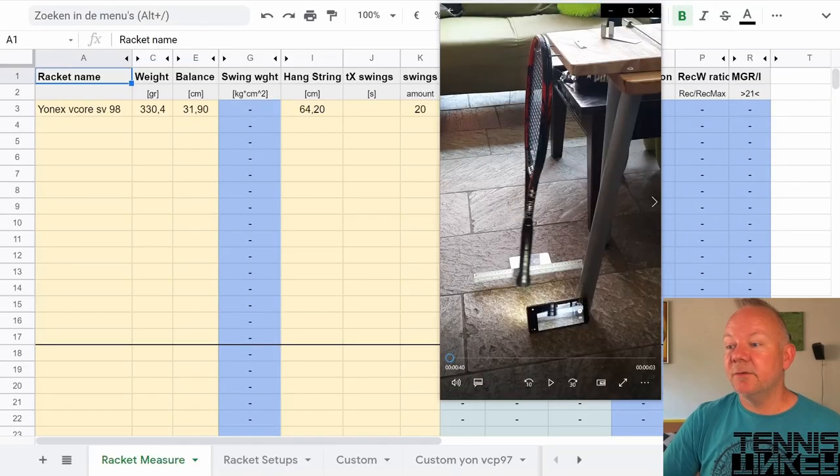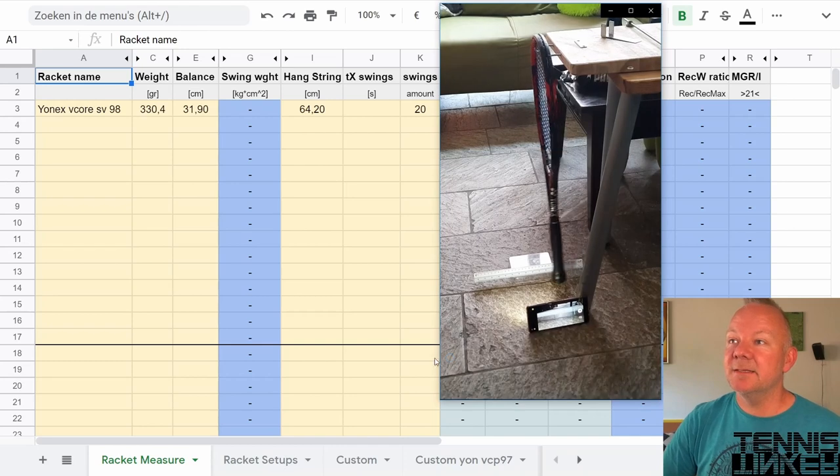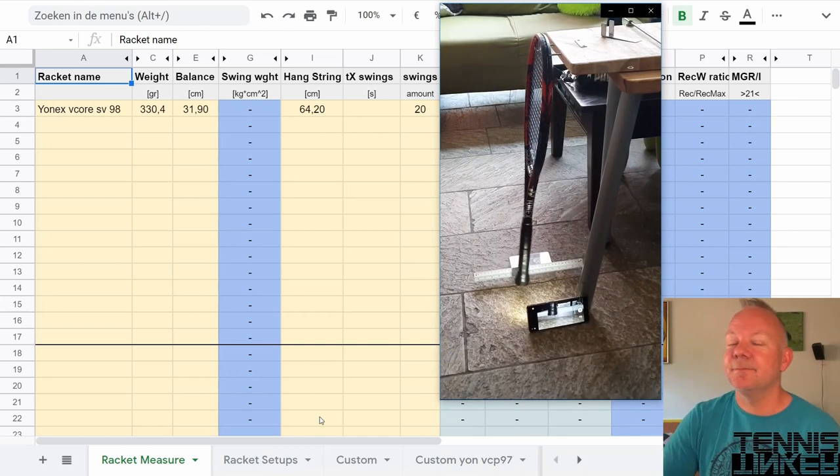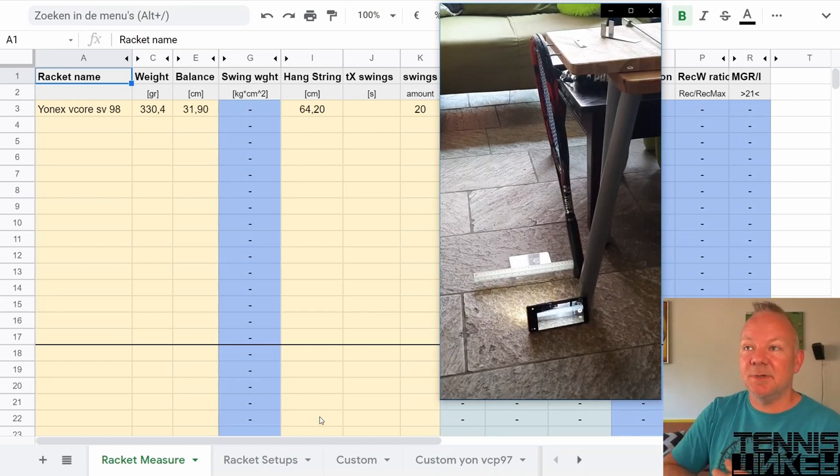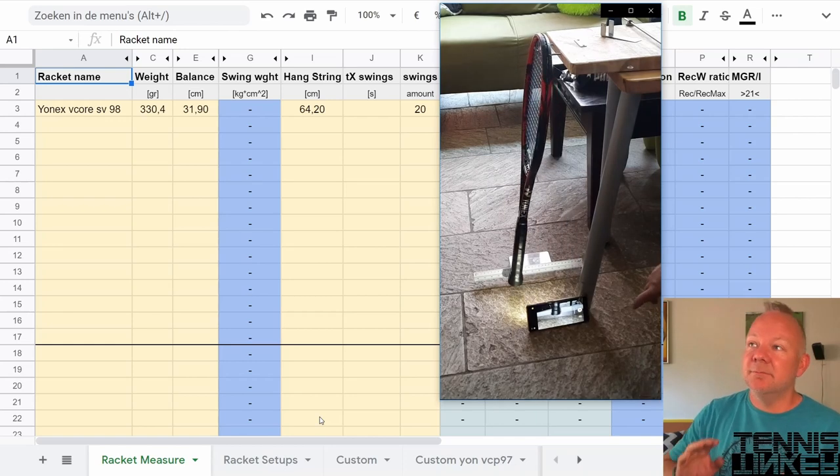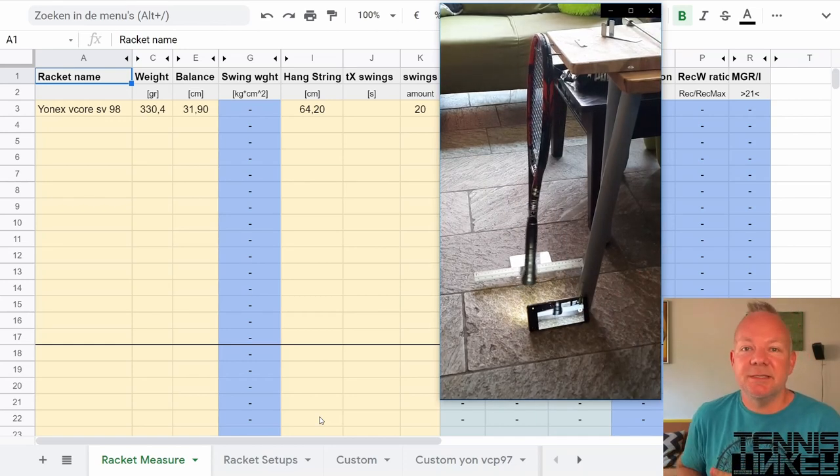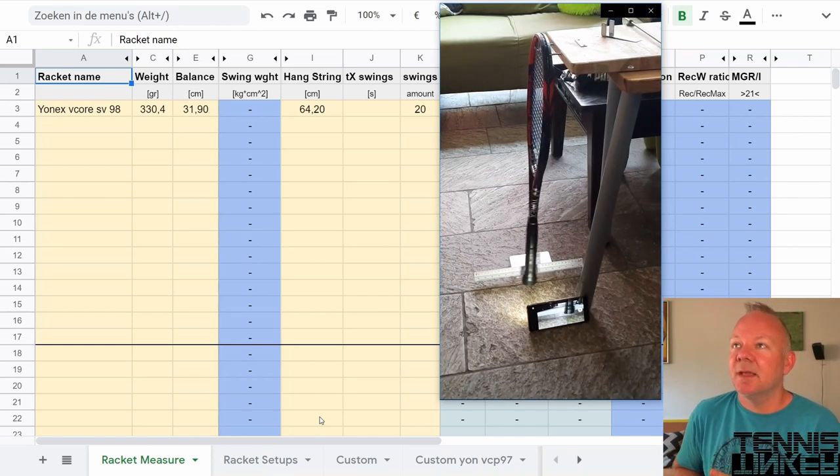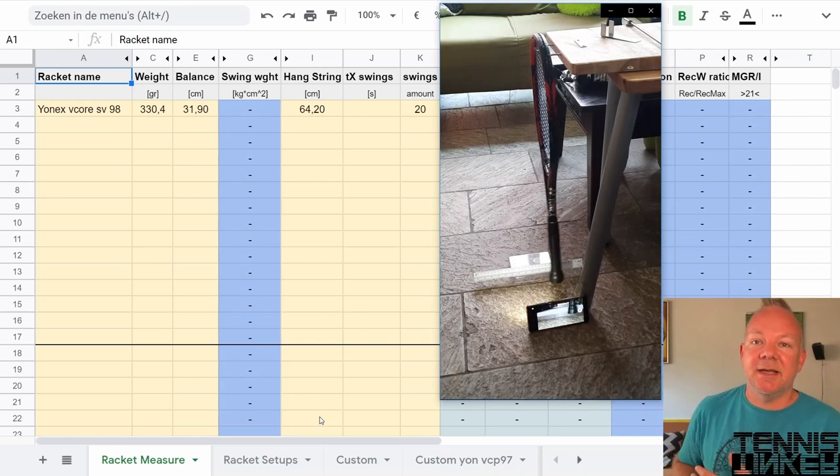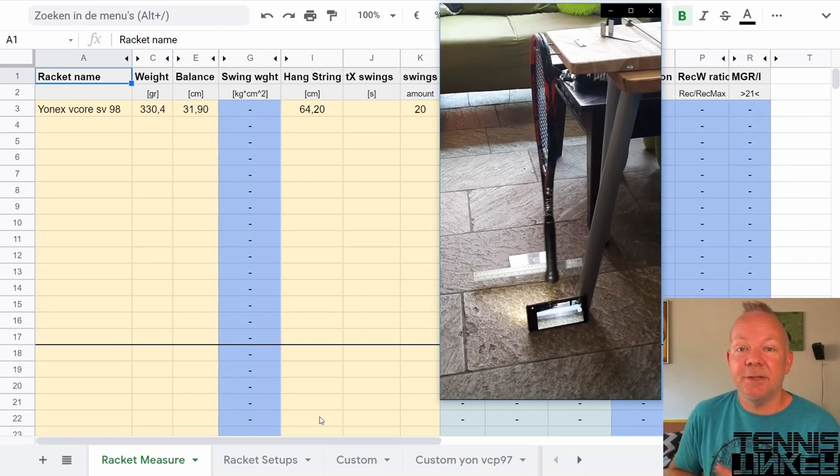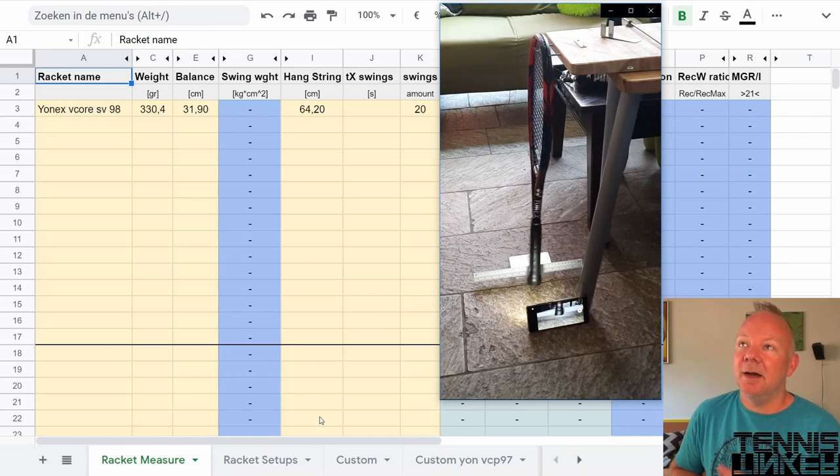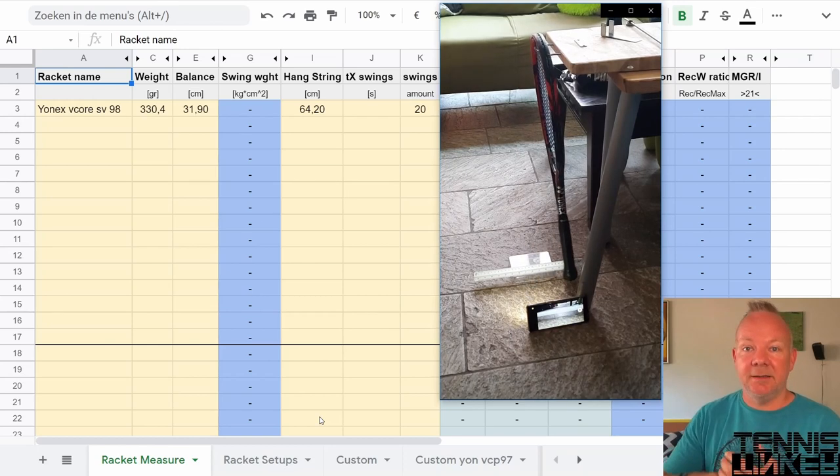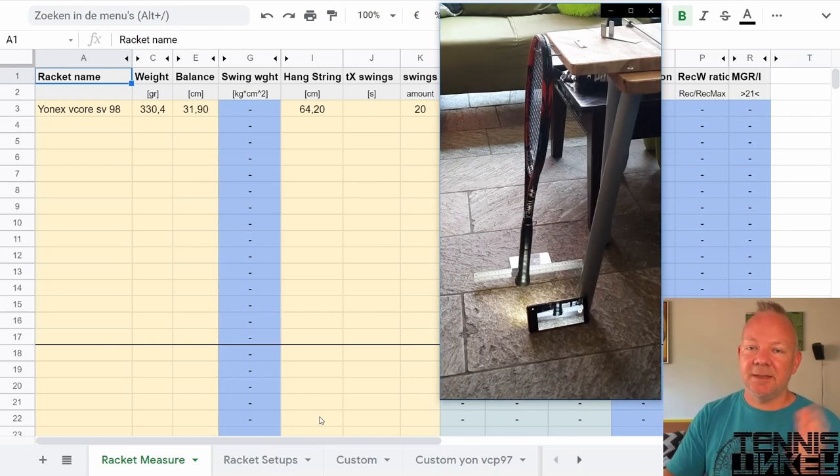The fourth measurement that we need is the time of one swing. To do that as accurately as possible I do multiple swings. I mostly use 20 swings and I use a slow motion camera on my smartphone.